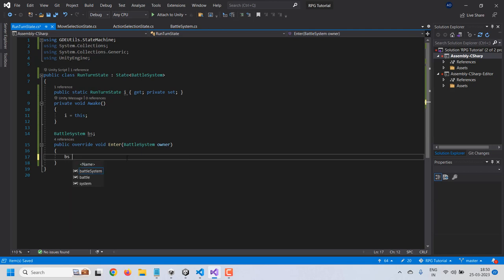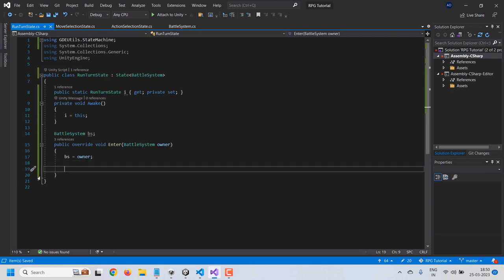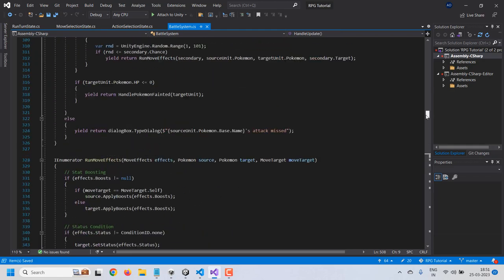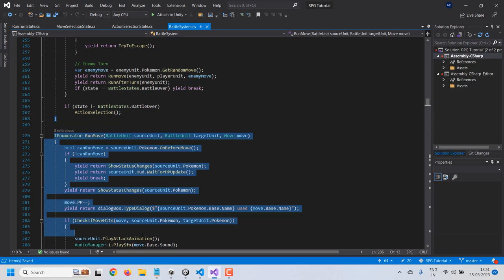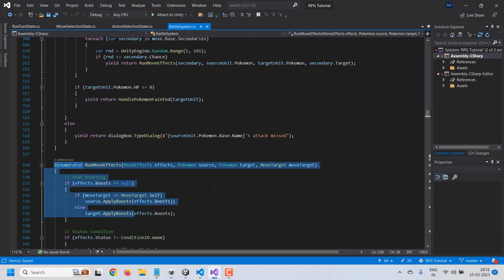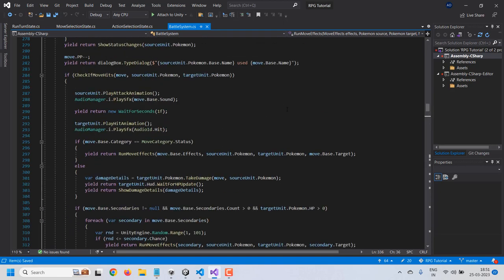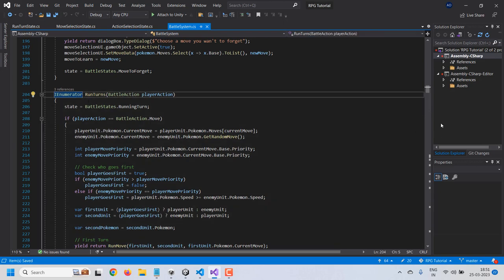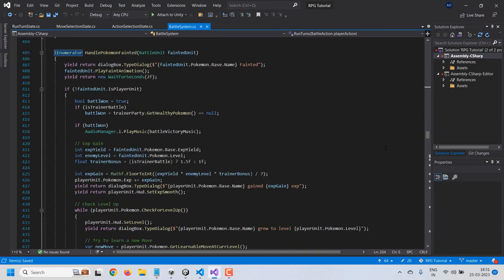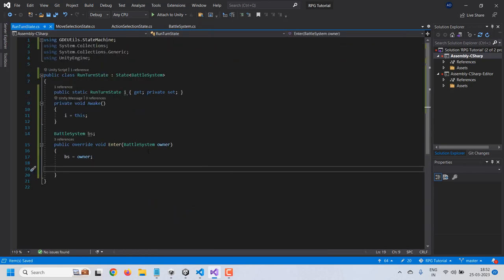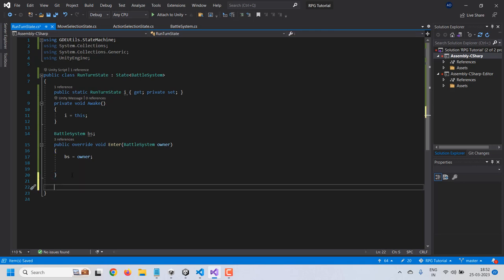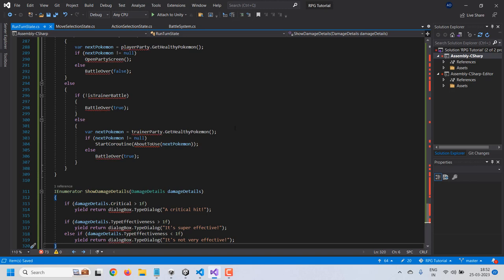I'll override the enter function, and from the enter function I'll first cache the battle system so we can access all its variables. From the enter function we have to run the code for running the state. We already have the code in the battle system in the run turns function, which also calls other functions like run move, run move FX, and all that. So I'll copy all the code from run turns to the show damage details function — I'll actually cut it because I don't need it in the battle system anymore — and paste it into our new run turn state class.